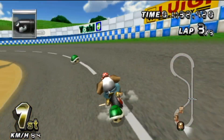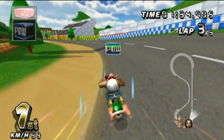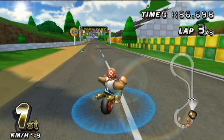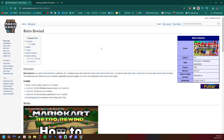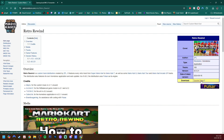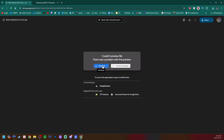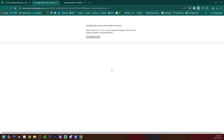We are ready to get started with the downloads — I will have two links down below. It's a very easy setup. Click on the first one and it'll take us to the Retro Rewind mod page. In order to get the mod, on the right side under Download, click the Google Drive link. It'll take us to the Google Drive, and just hit Download, then Download Anyway. That will get us the Retro Rewind zip file.